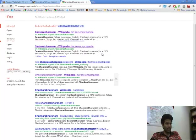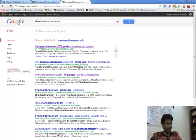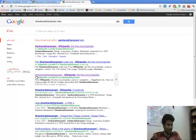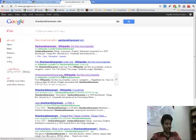Well yeah the first Shankarabharanam refers to a film in Telugu. And we go for the next Shankarabharanam which is this, this seems to be a Raga.